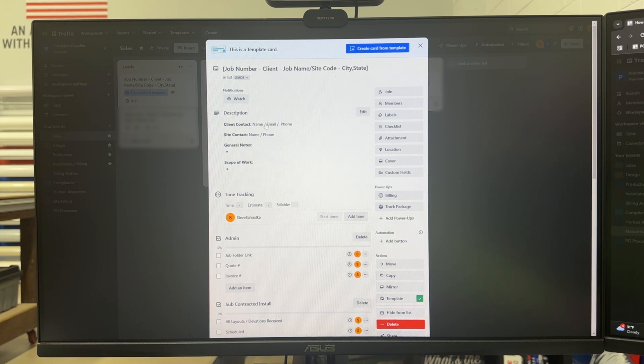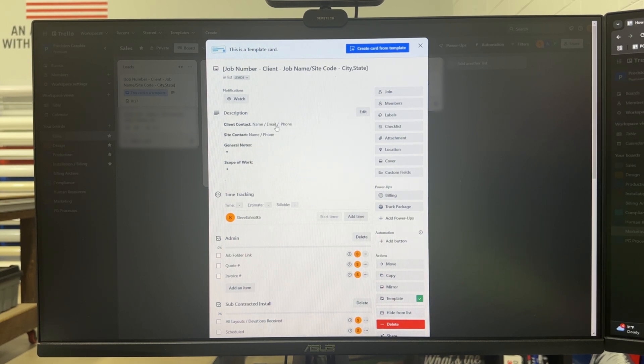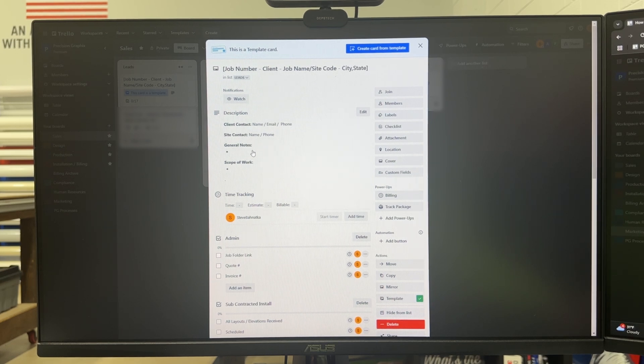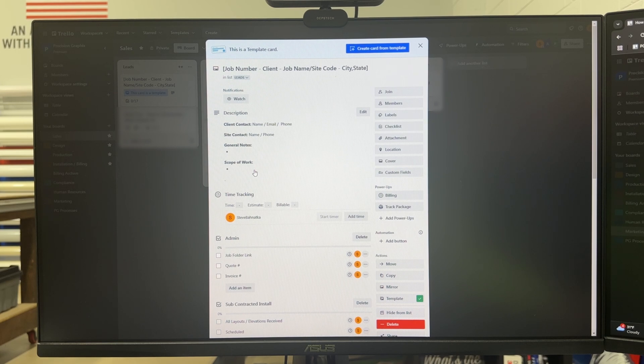And so I have the description where we put the client contact information, the site contact if there is one, general notes, and then scope of work.